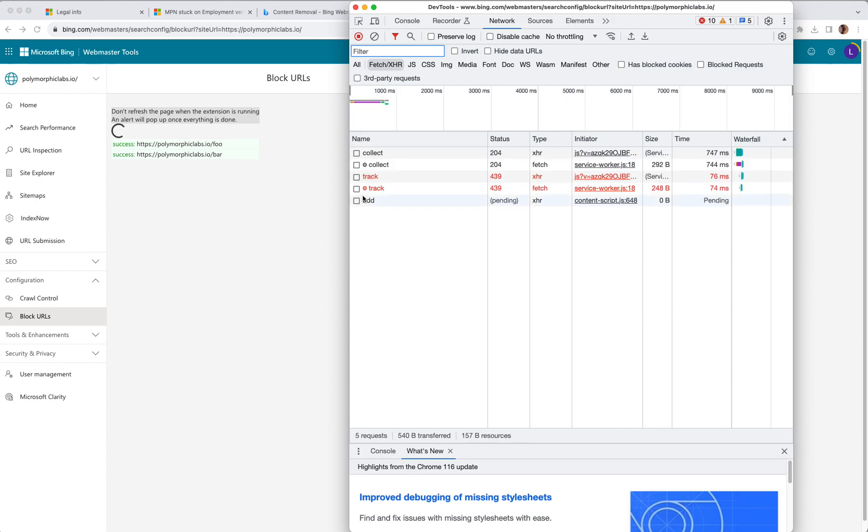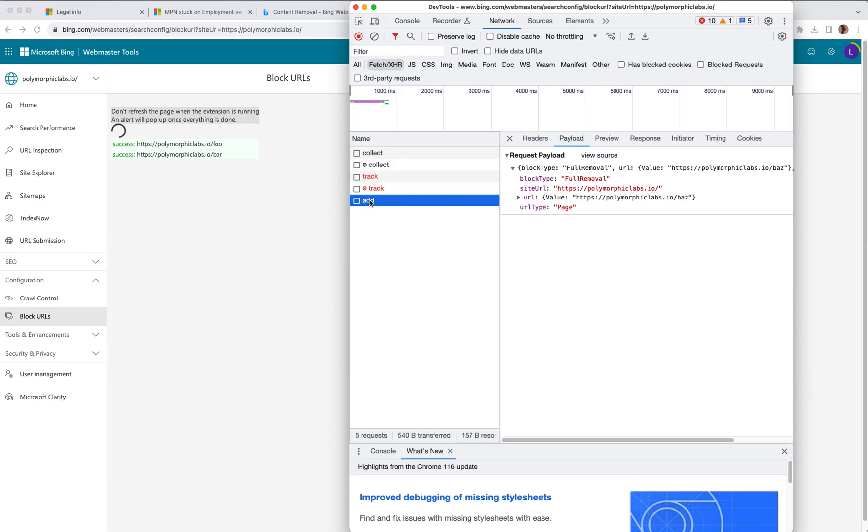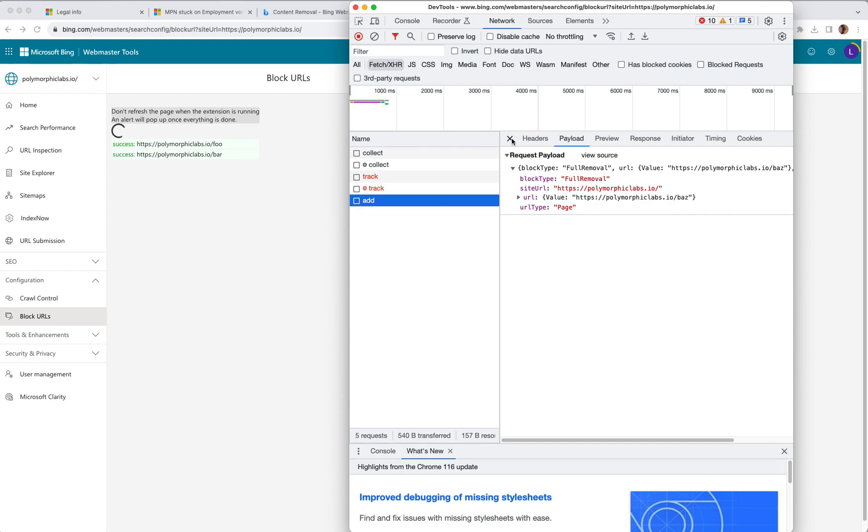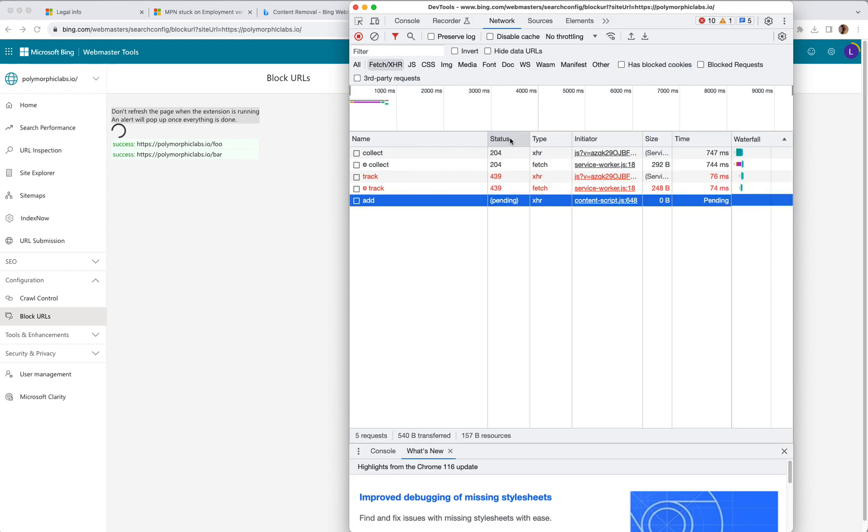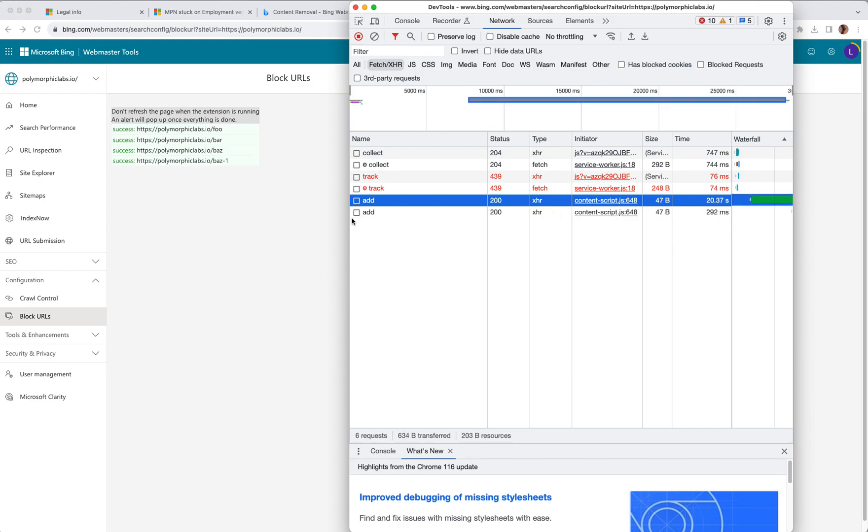Okay. So this is the actual call that removes the URL for you. And as you can see, it's still spinning. The status is still pending. Let's see how long it takes.